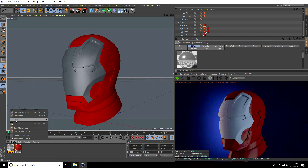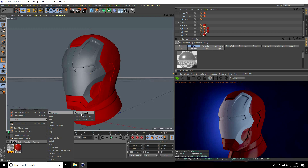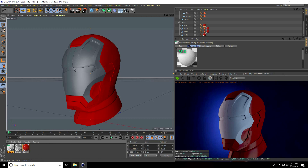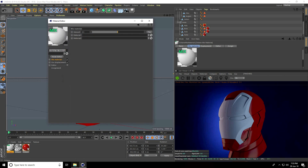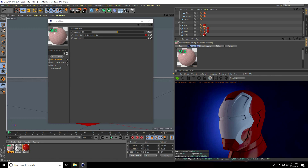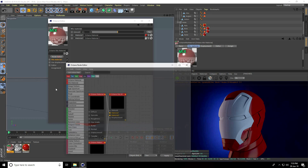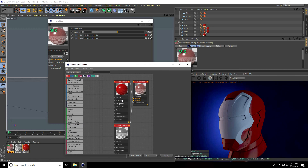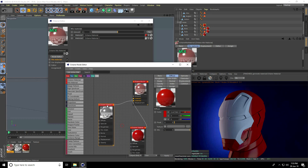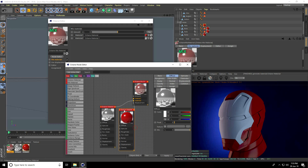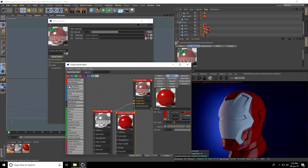Now go to Create, Shader, and use Octane Mix material. Open this mix material. Apply the red material on Material 1 and the scratch material on Material 2. Go to the Node Editor.